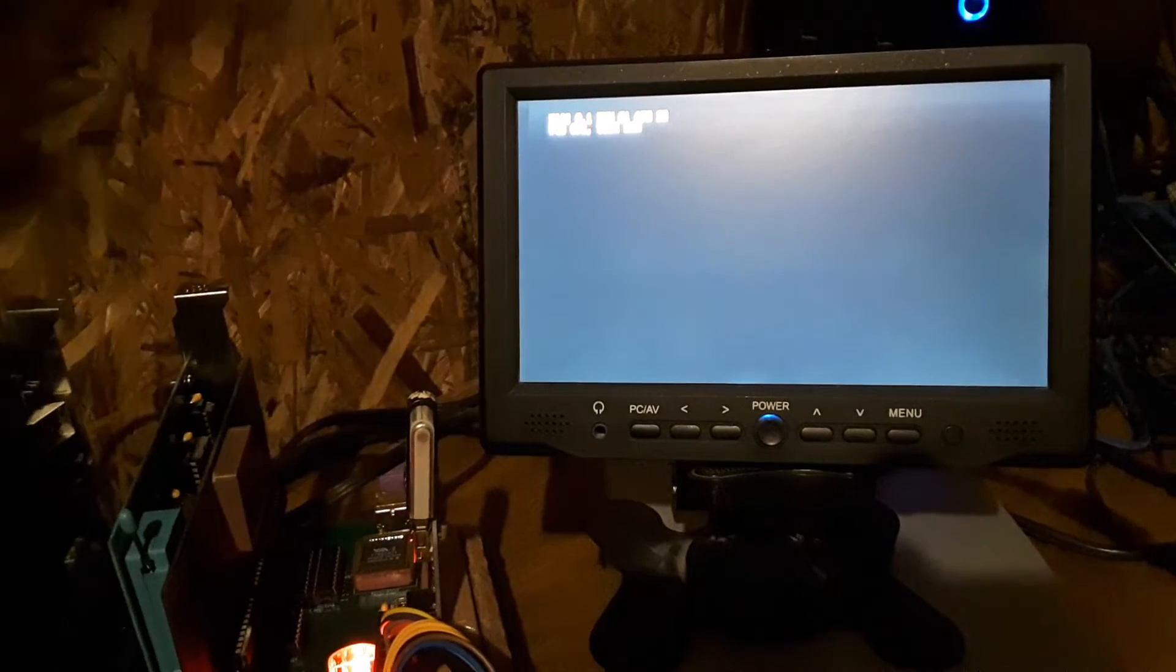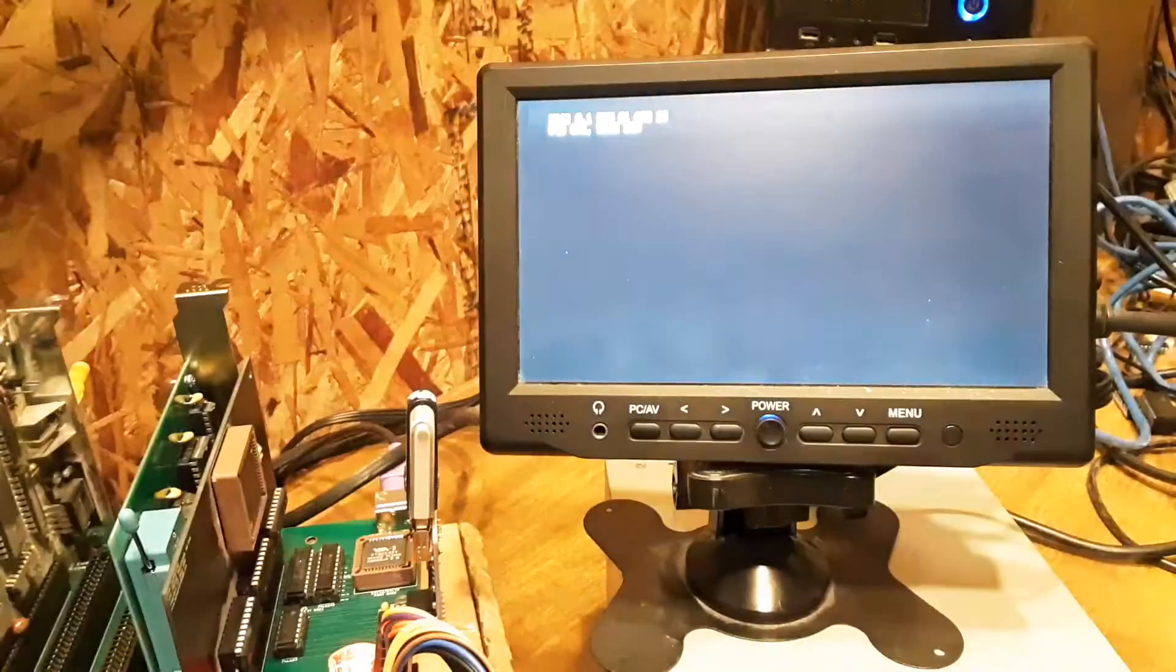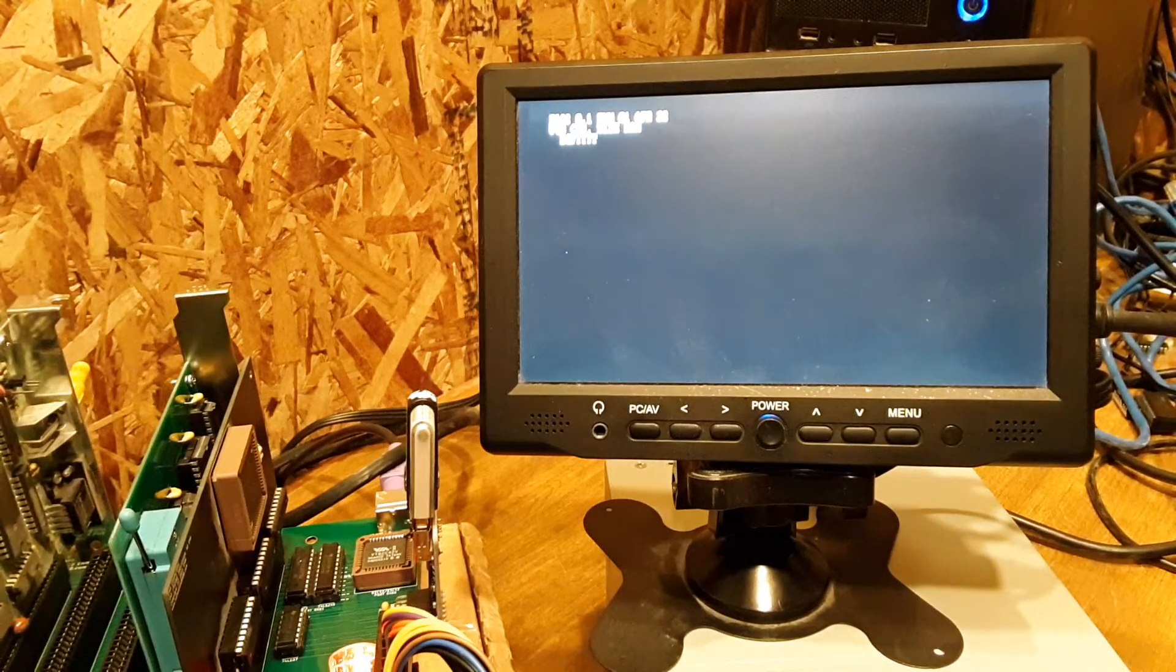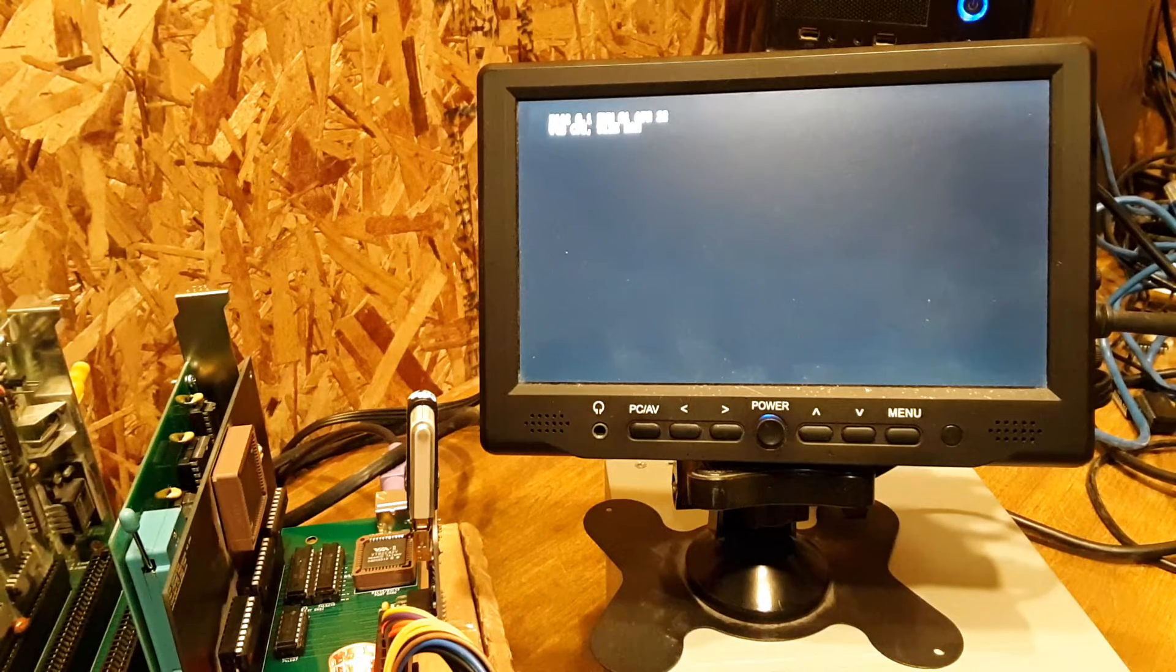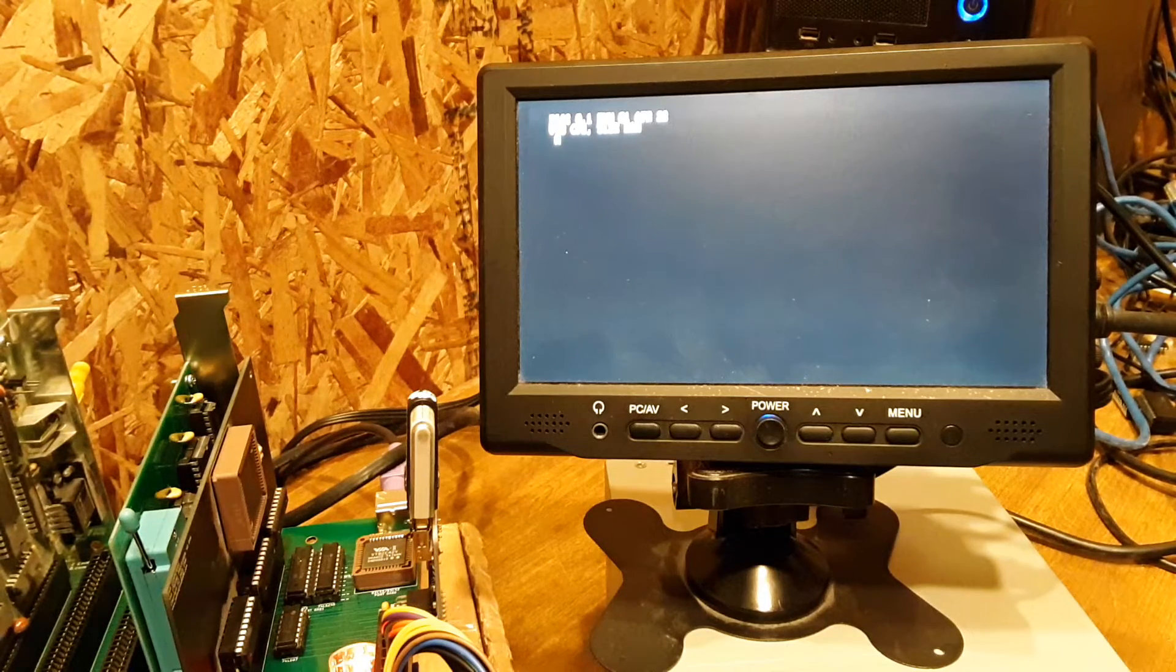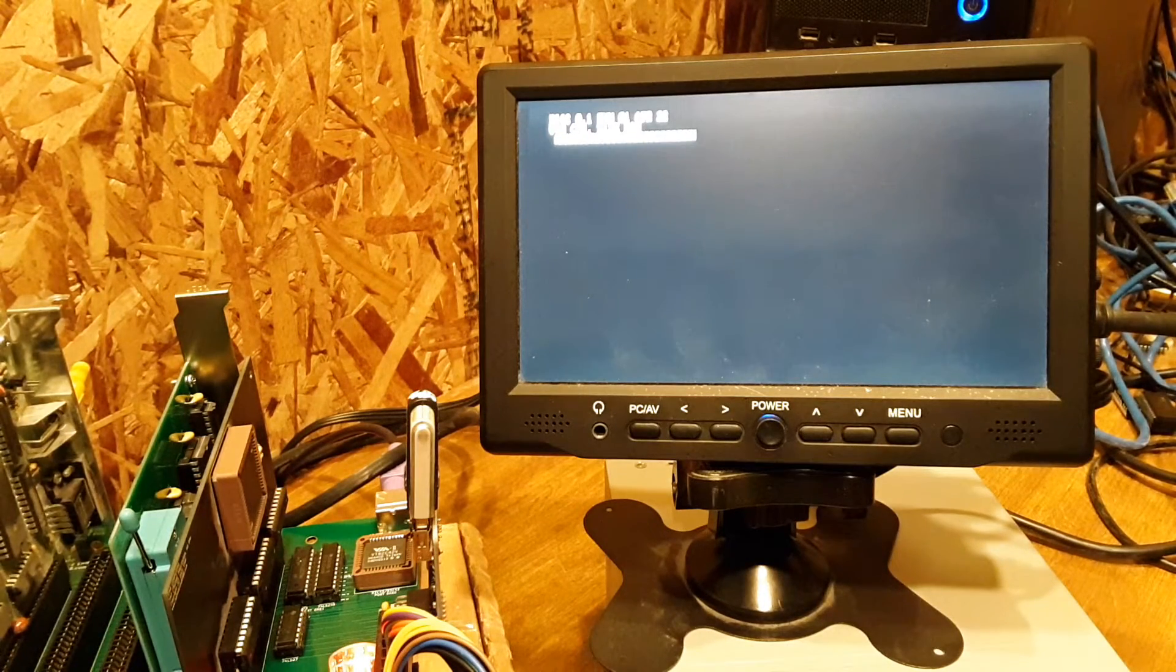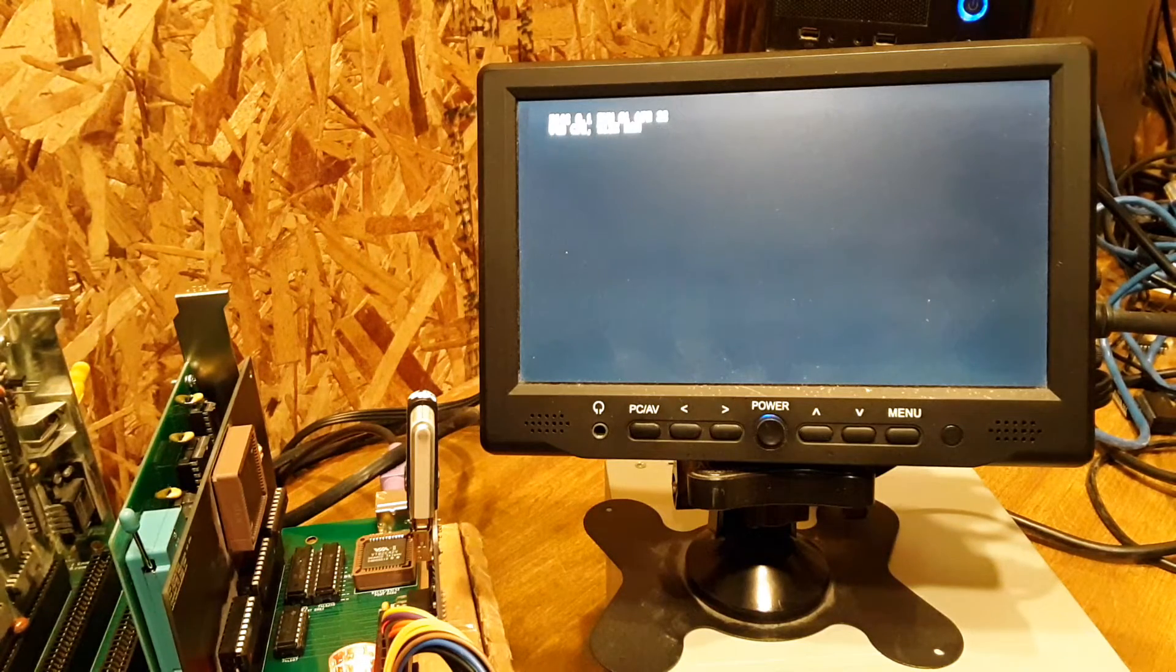And it's just idling waiting for a keystroke. So I can put in keystrokes, let's see, like that. You can see it's putting some keys on the screen. It's kind of blurry, plus the CGA is blurry to begin with.